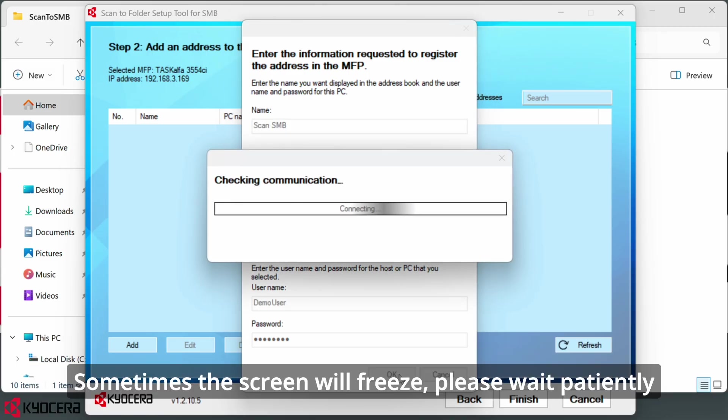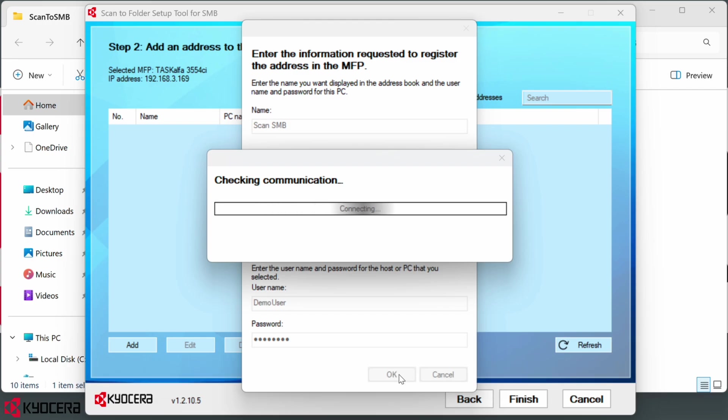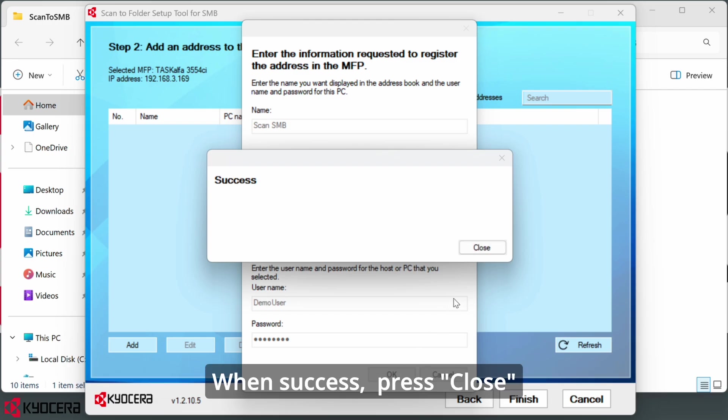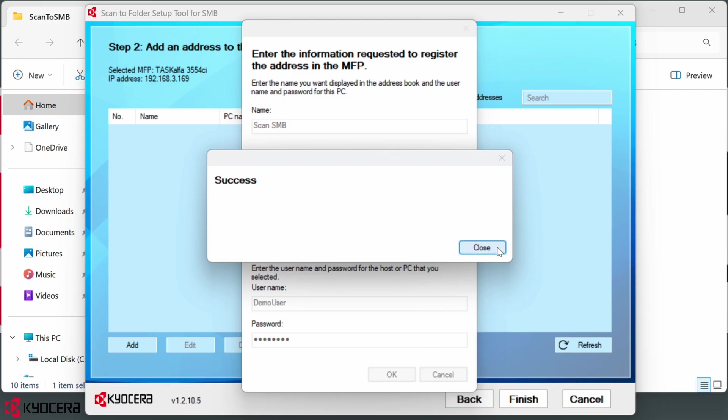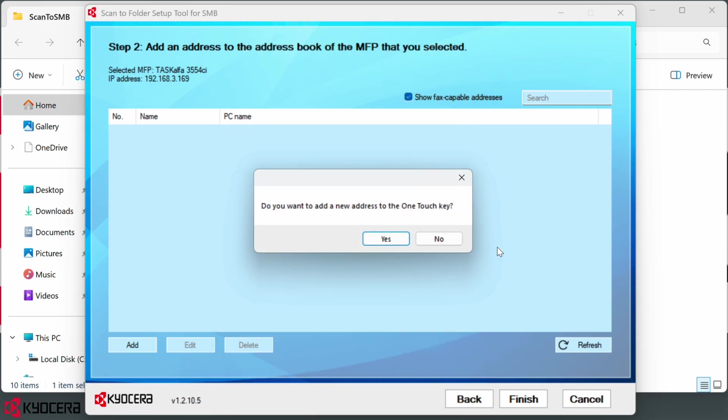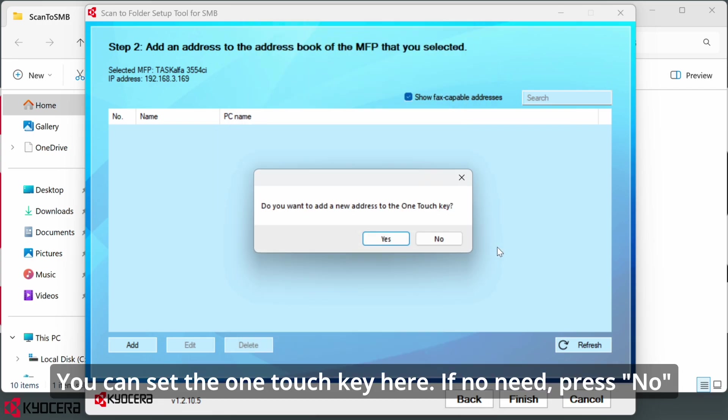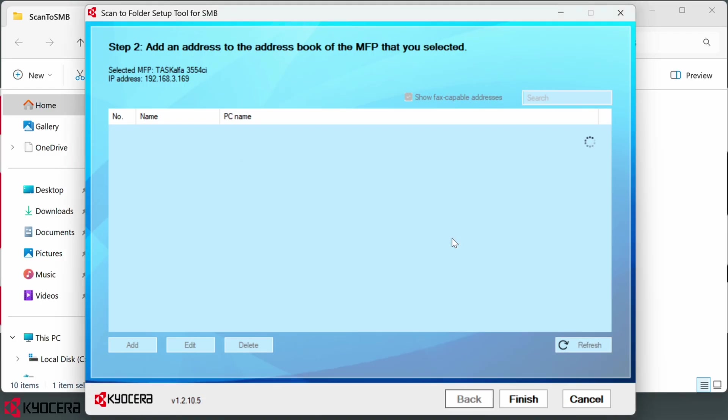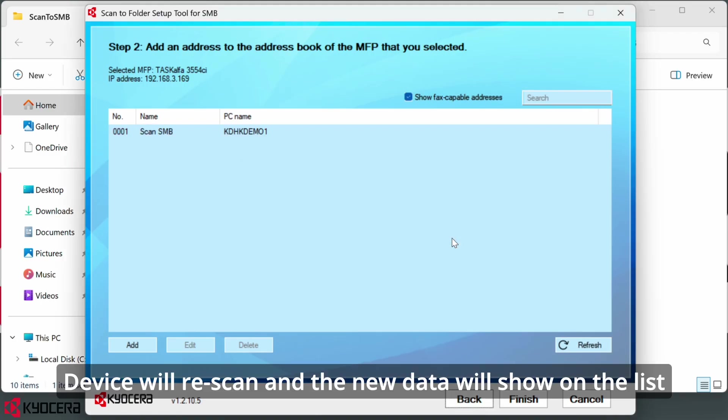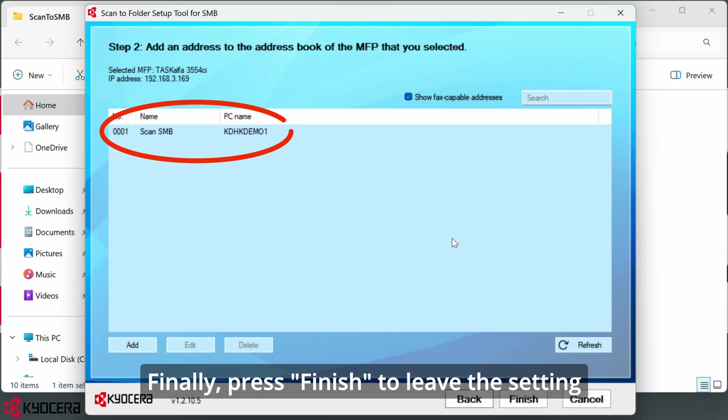Sometimes the screen will freeze. Please wait patiently. When success, press close. You can set the one touch key here. If no need, press no. Device will rescan and the new data will show on the list. Finally, press finish to leave the setting.